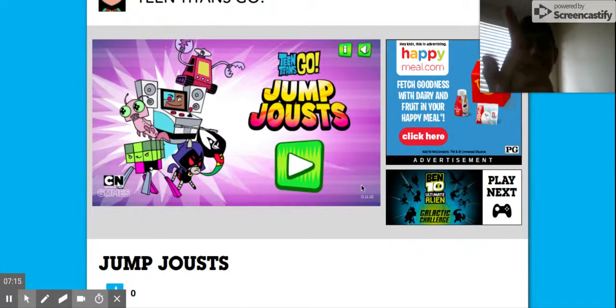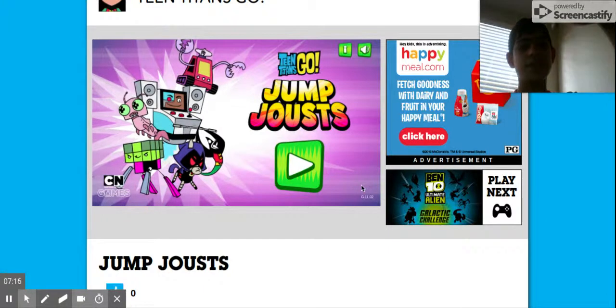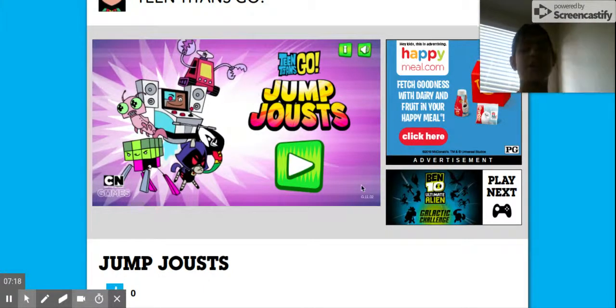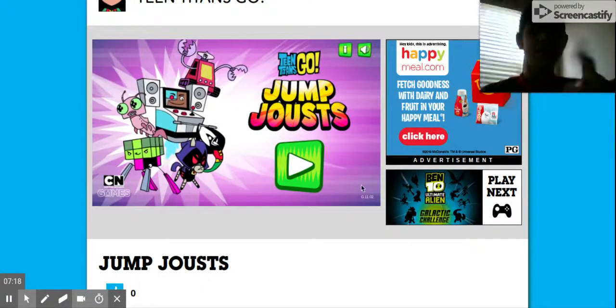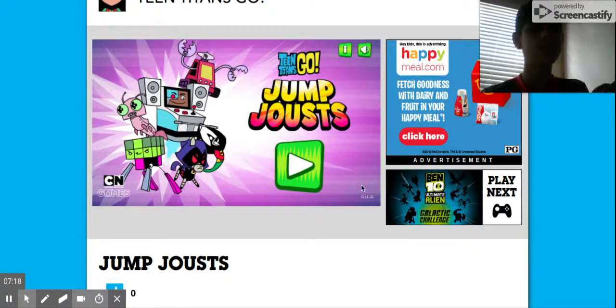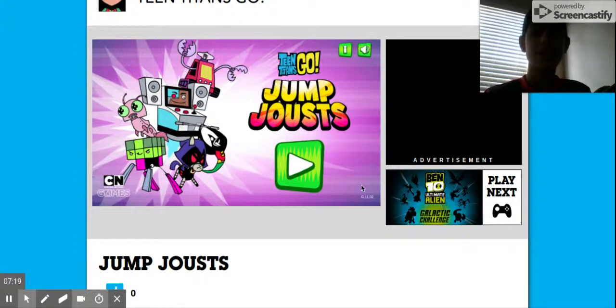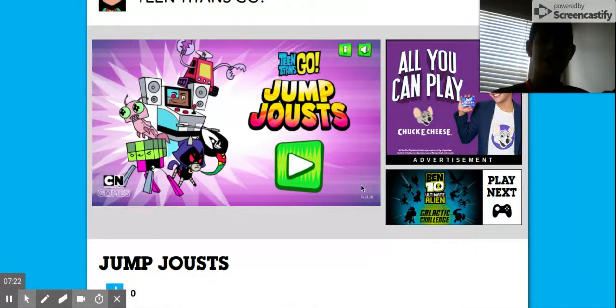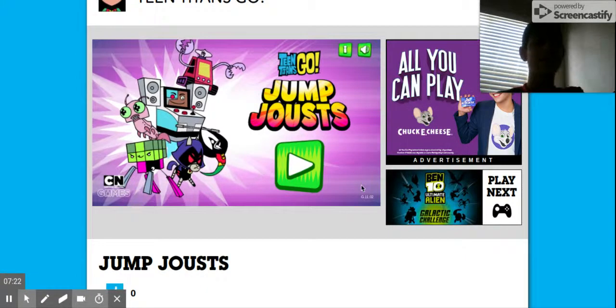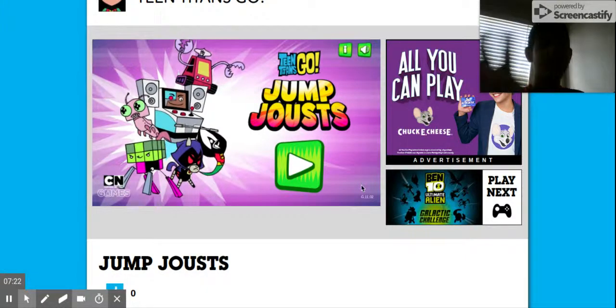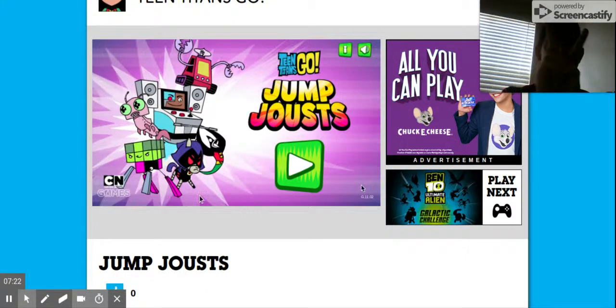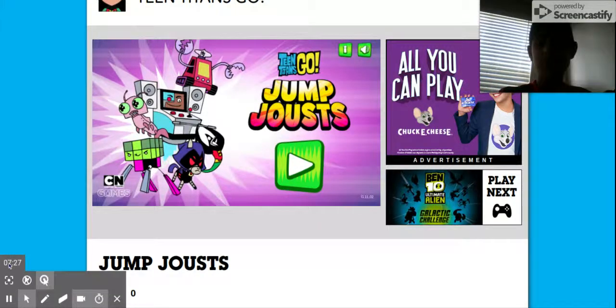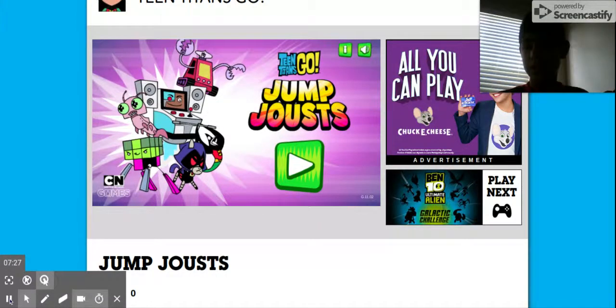The link to the game will be in the description below. As always, as always. And also, as always, I'll catch you guys next time. This is Tony Means Anthony, signing out. Matthew, be quiet. Bye bye!